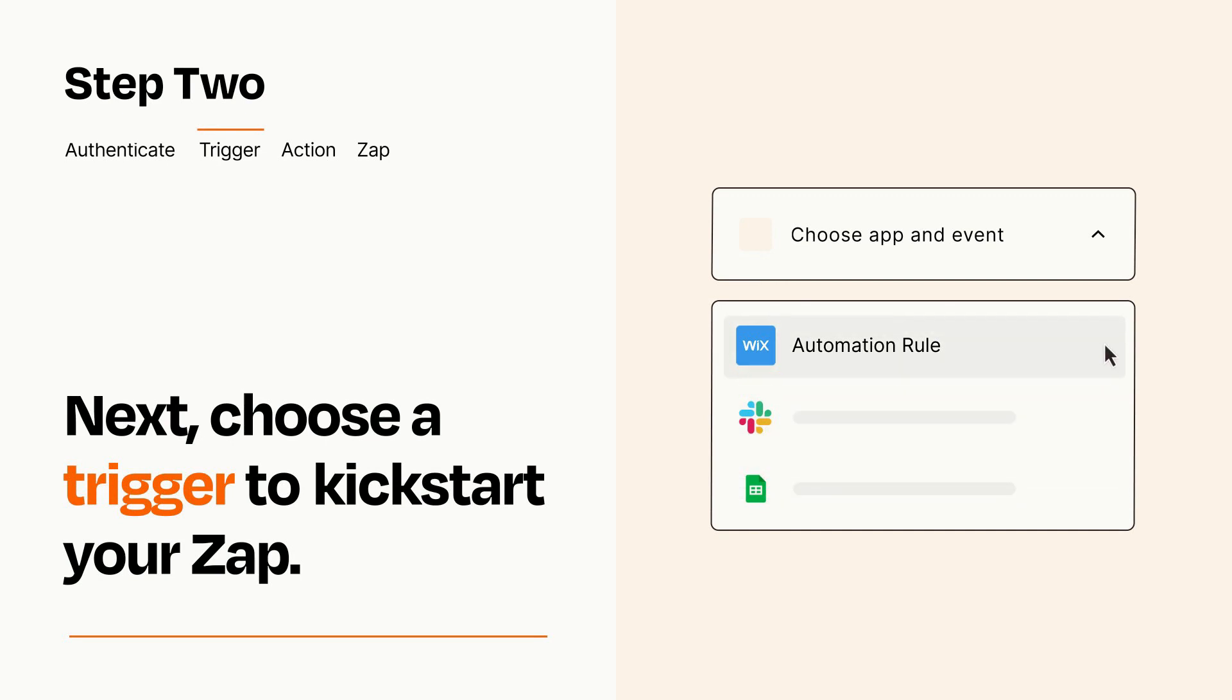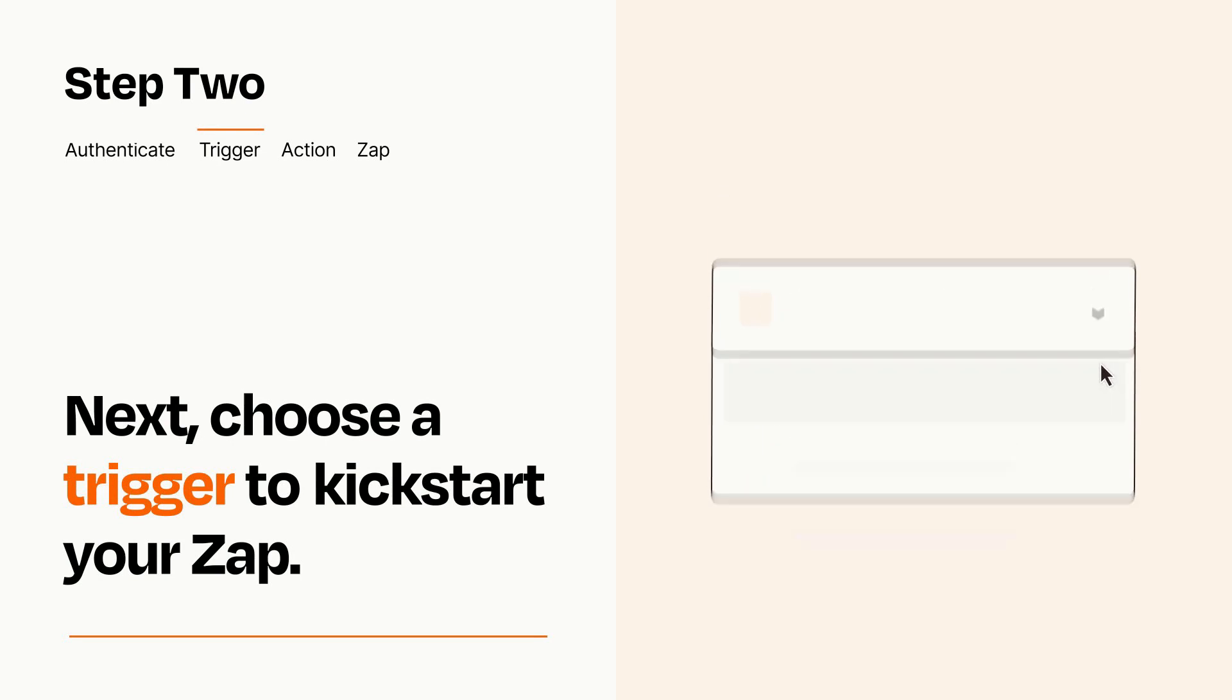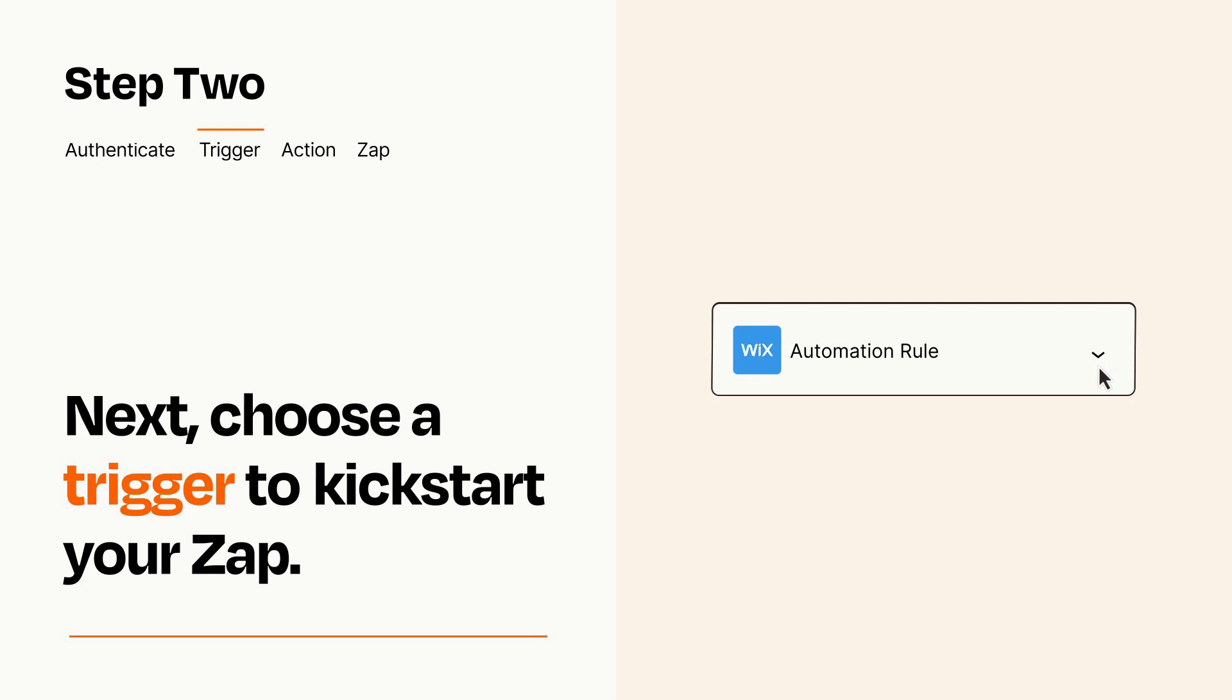When you set up this step, your Zap will pull in test data from your trigger app that you'll see later when setting up your action app.